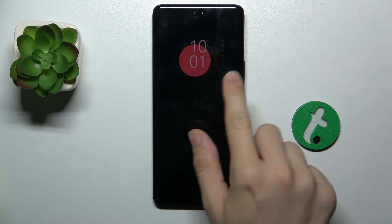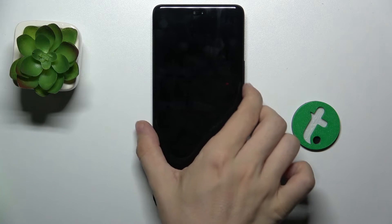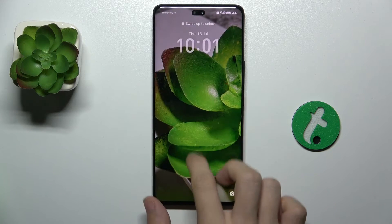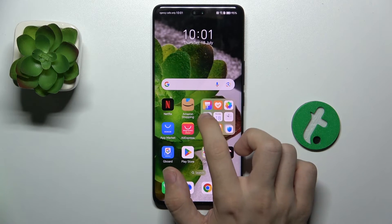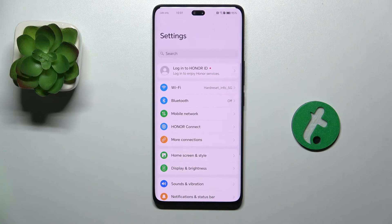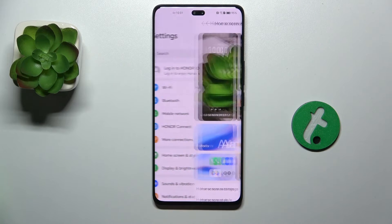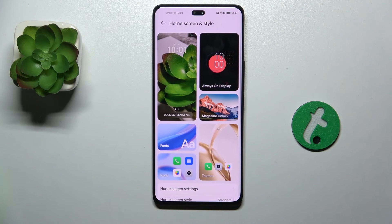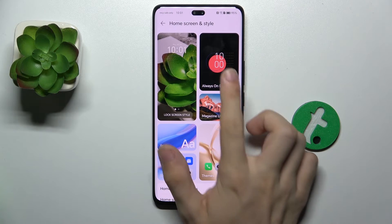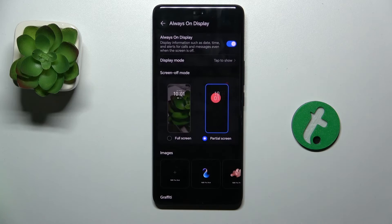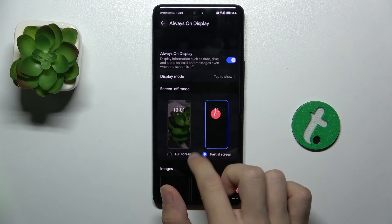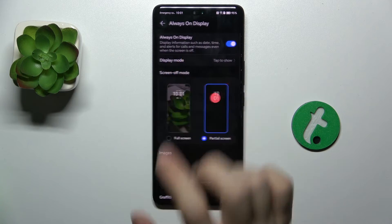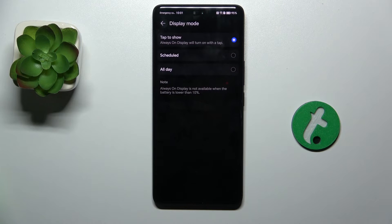To customize this Always On Display, first go to Settings of your device, then scroll down to Home Screen and Style, click on Always On Display, make sure it's enabled and now you can change its display mode.